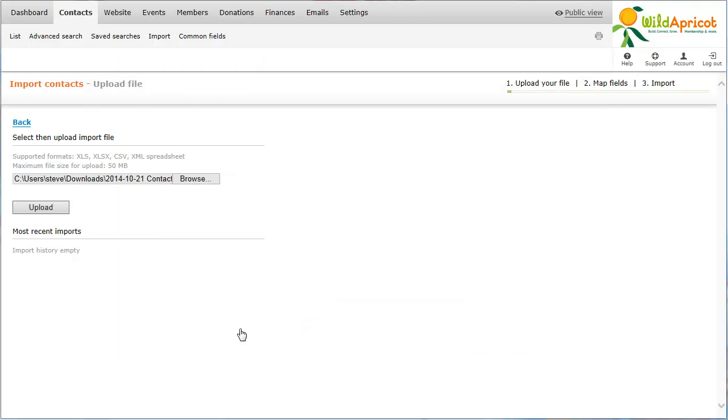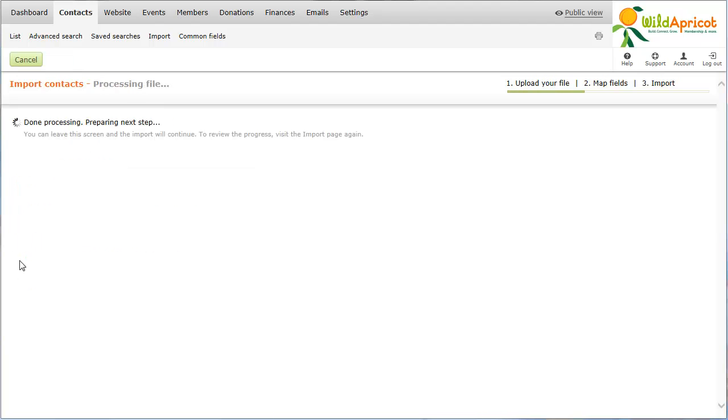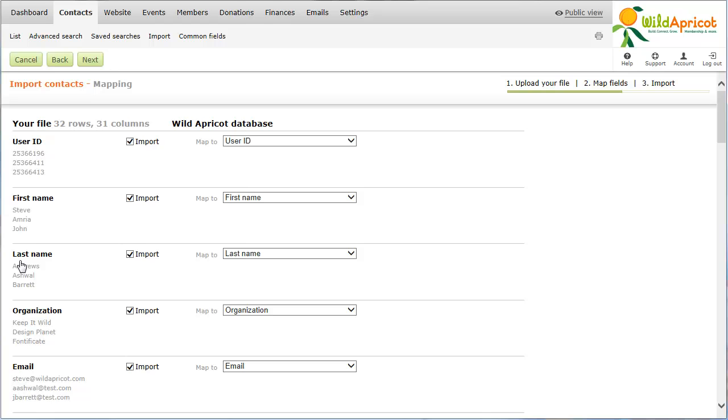After you click the Upload button, you'll be prompted to provide some details about the structure and format of your import file. After you upload the spreadsheet containing the contacts you want to import, you map the columns in the spreadsheet to the fields in your Wild Apricot database.